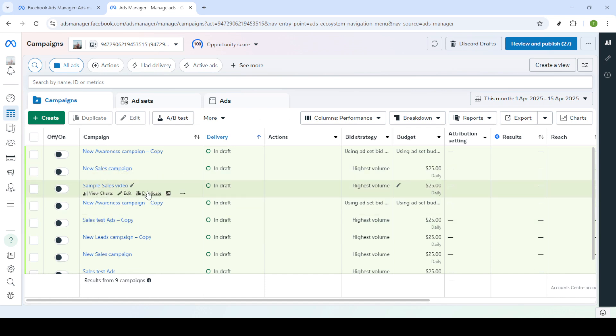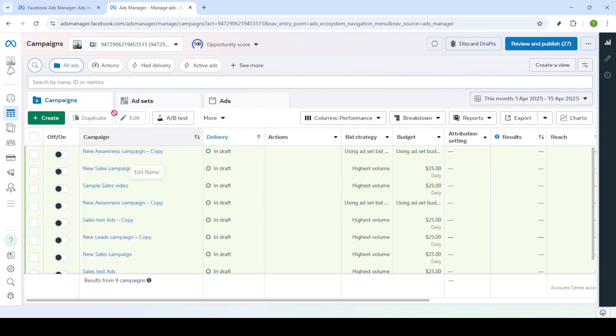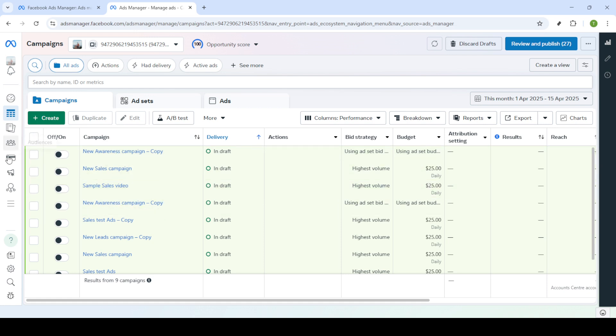Now, you should see your campaigns dashboard right in front of you. From here, navigate to the section labelled Billing and Payments. This is where you'll manage all the finances associated with your advertising activities.